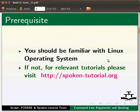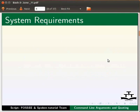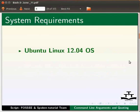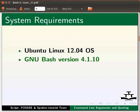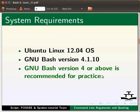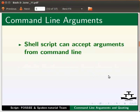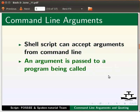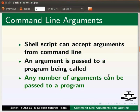If not, for relevant tutorials, please visit our website as shown. For this tutorial, I am using Ubuntu Linux 12.04 operating system and GNU Bash version 4.1.10. GNU Bash version 4 or above is recommended for practice. Shell scripts can accept arguments from the command line. An argument is passed to a program being called, and any number of arguments can be passed.